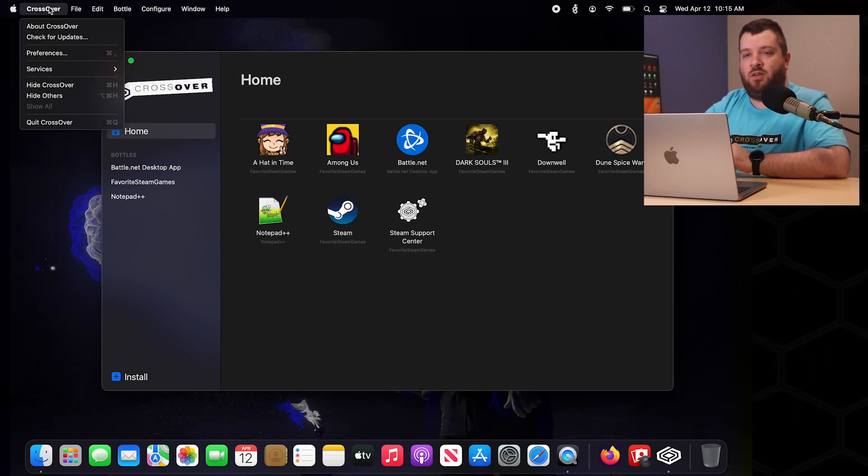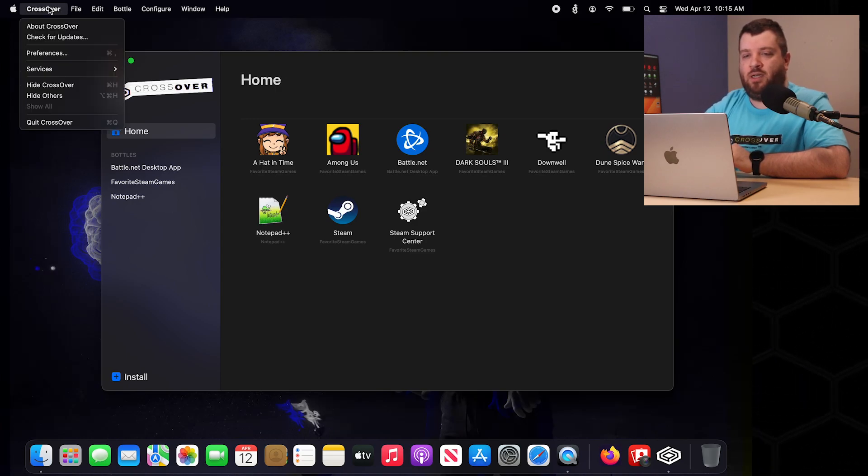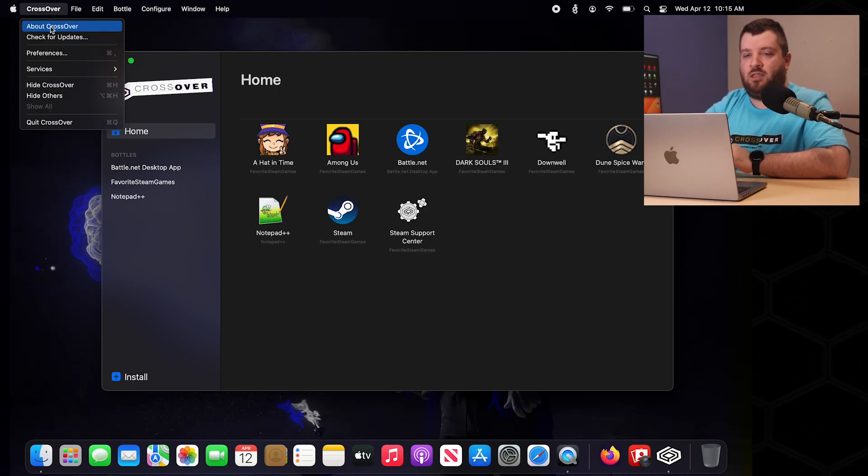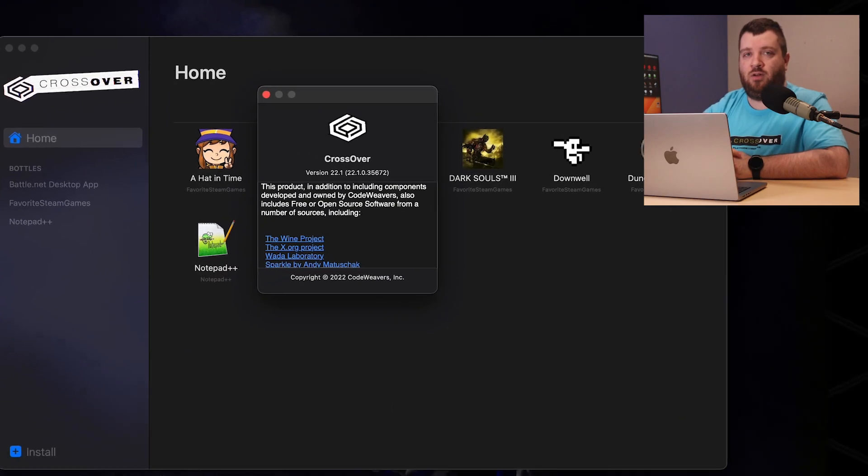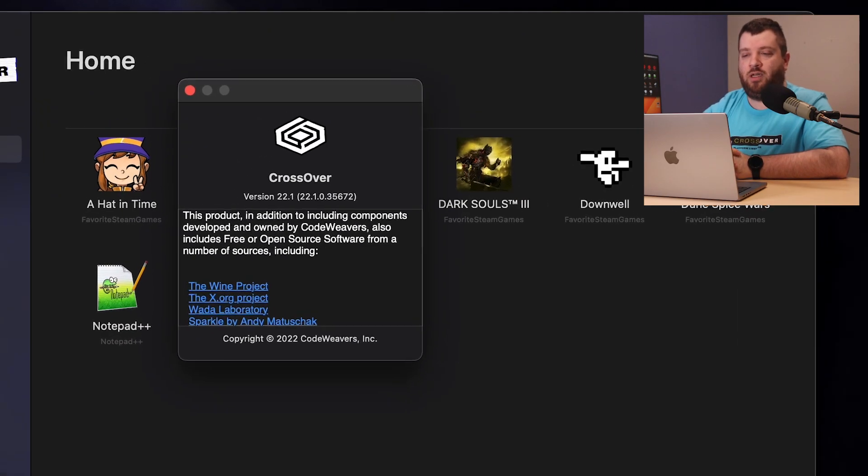First we will go over to the Crossover drop down and select About Crossover to see what version of Crossover we are to begin with.